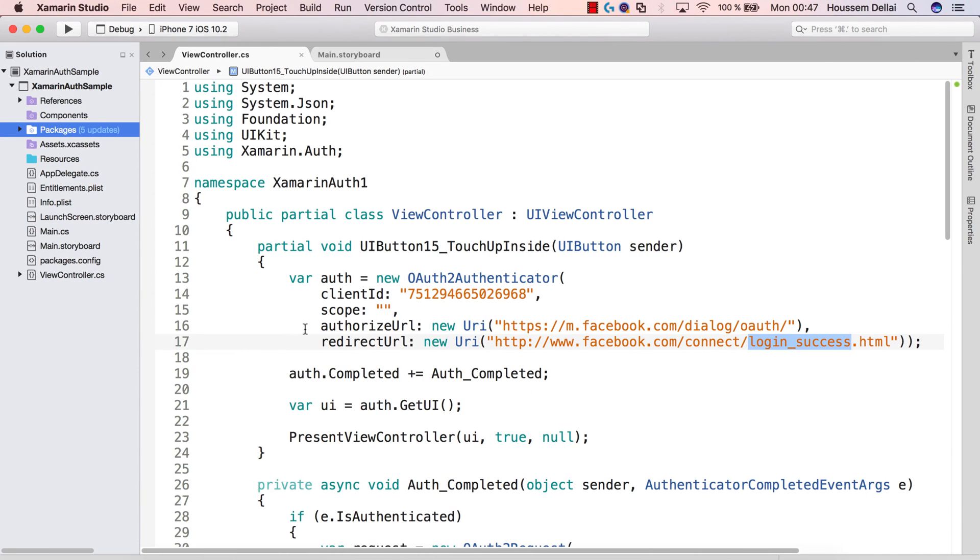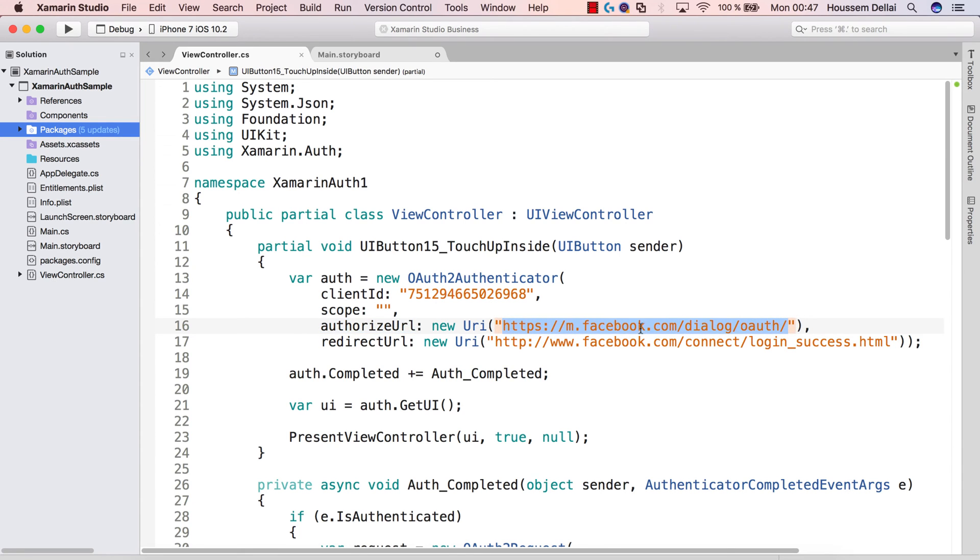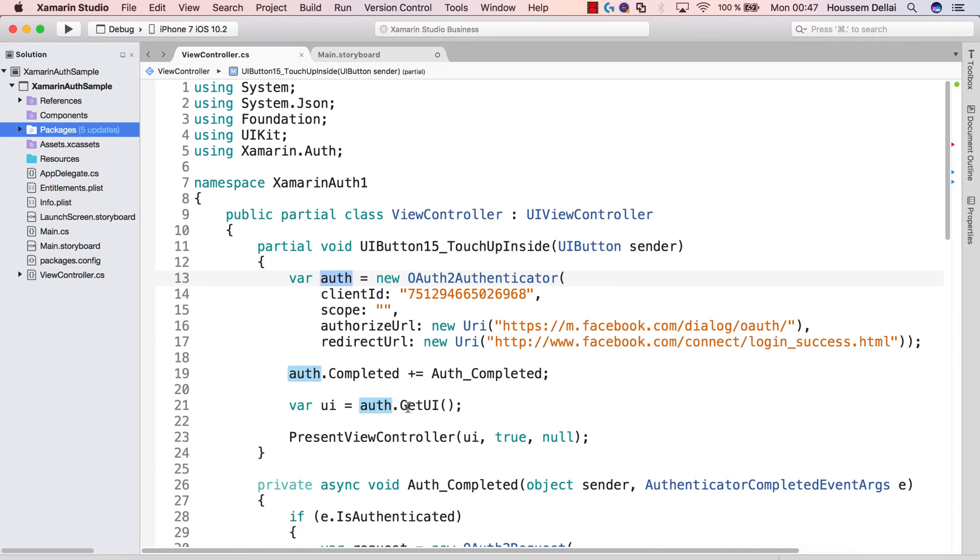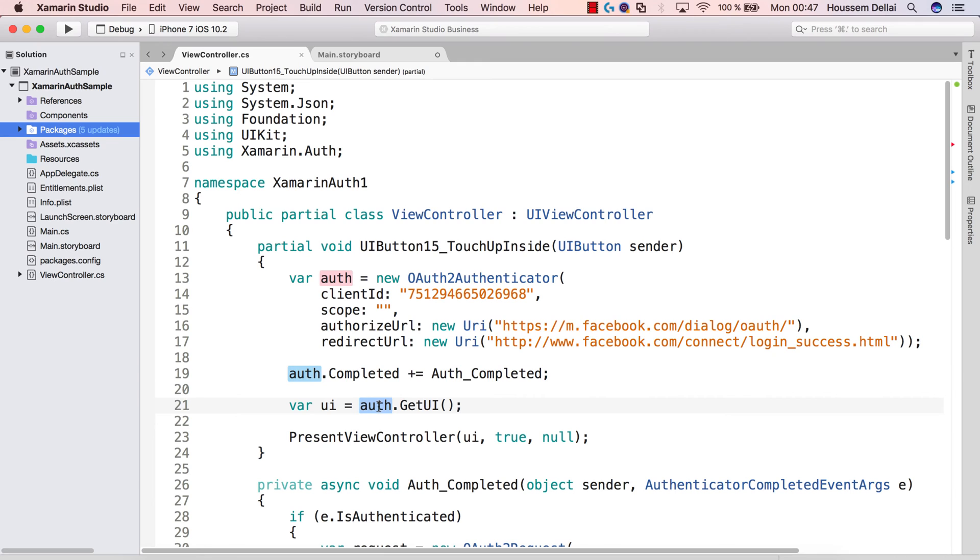Once we have specified these parameters and actually here, this parameter here, the authorize URL, you can just keep using this same URL. So now we are ready to send our request to Facebook, our request for authentication to Facebook. We will put, or as the NuGet package, we will put this request inside WebView, or actually we will use the WebView to send the request because we need to specify or to give Facebook our login and our password in order to be verified.